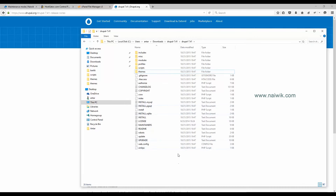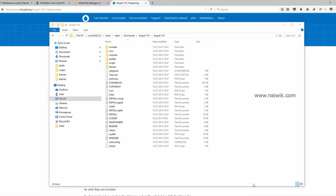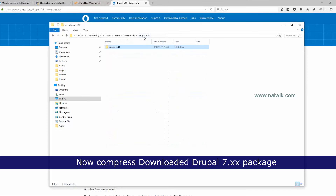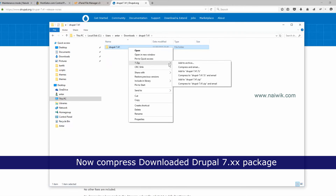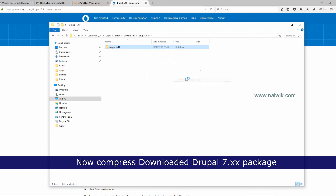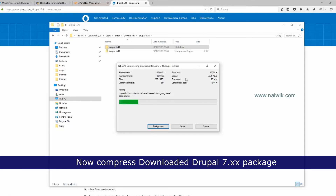Now you have successfully deleted the Sites folder. Next, you need to compress this folder. Use any compression software — I have used 7-Zip to compress this folder.